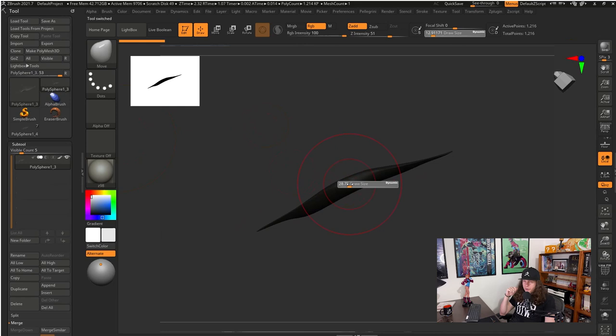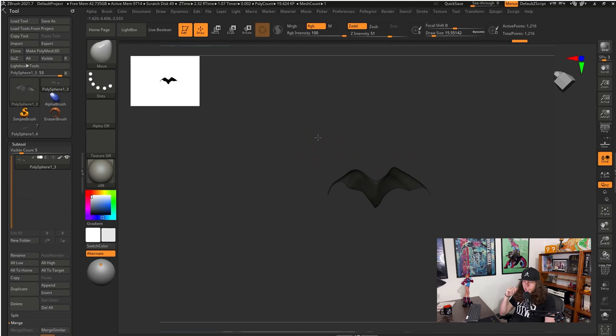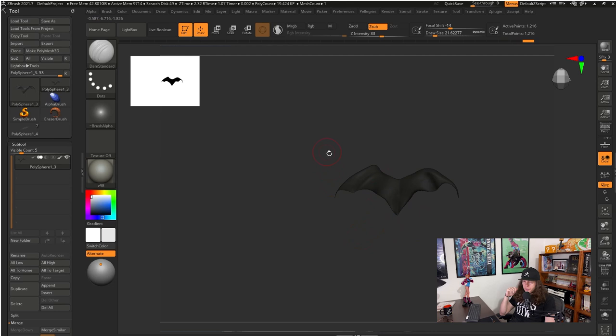I'm going to create a very rough bat model to use as an insert mesh and since this is just a sketch I don't need a very refined model to create the effect that I'm looking for. So just by using the Move brush I can create the silhouette of the bat that I'm going to use to create the insert mesh.